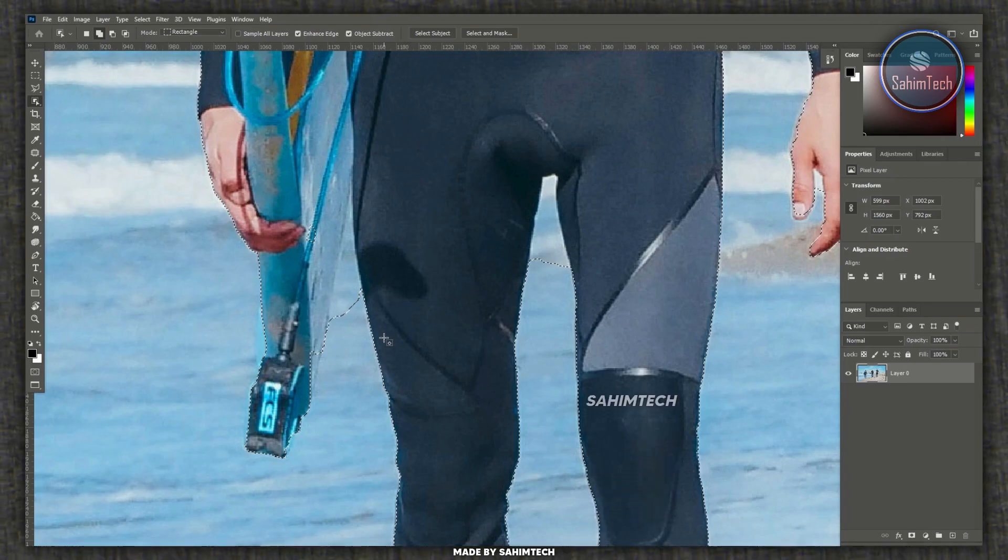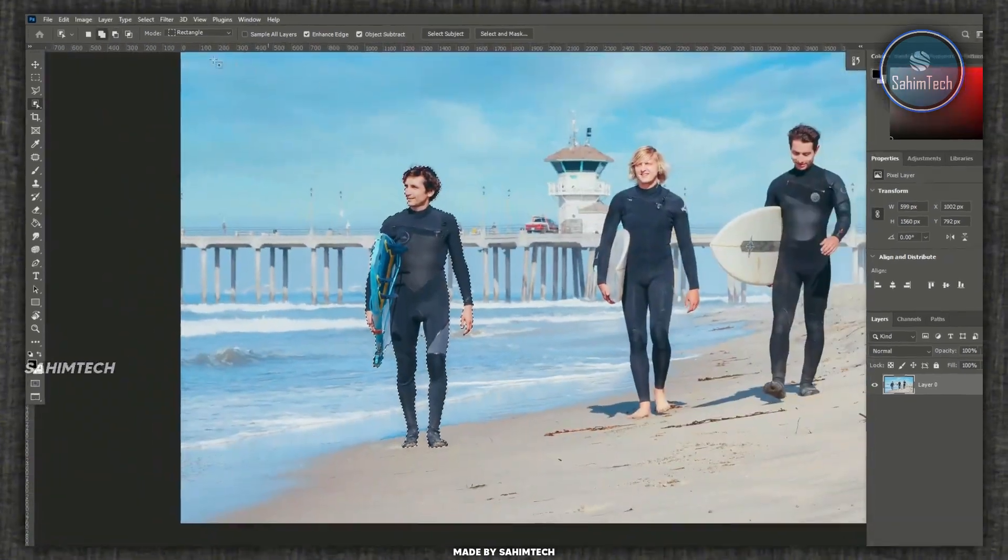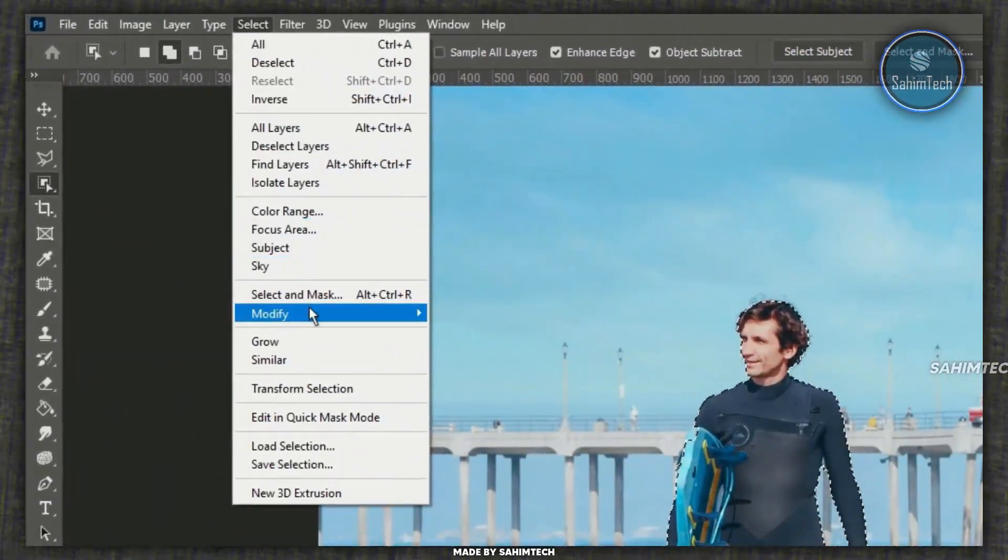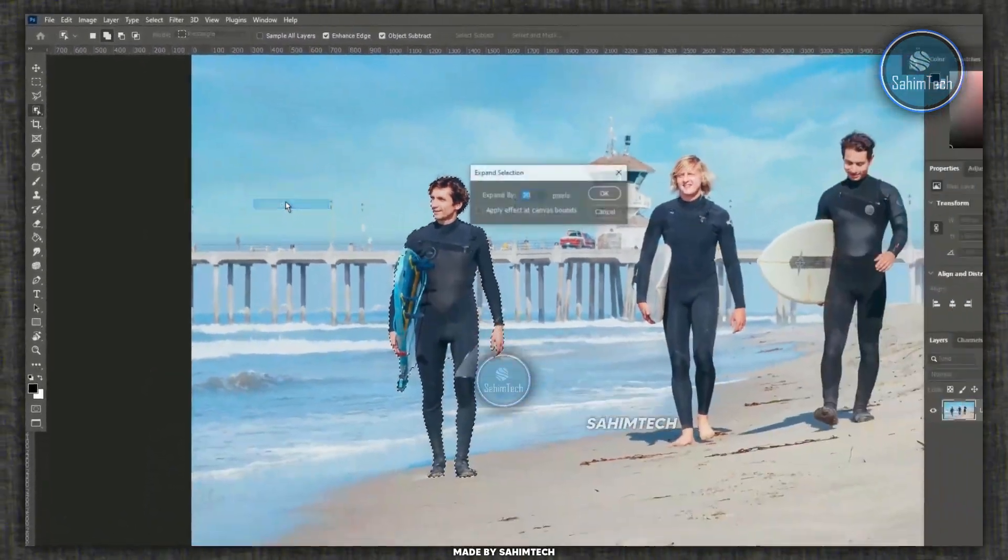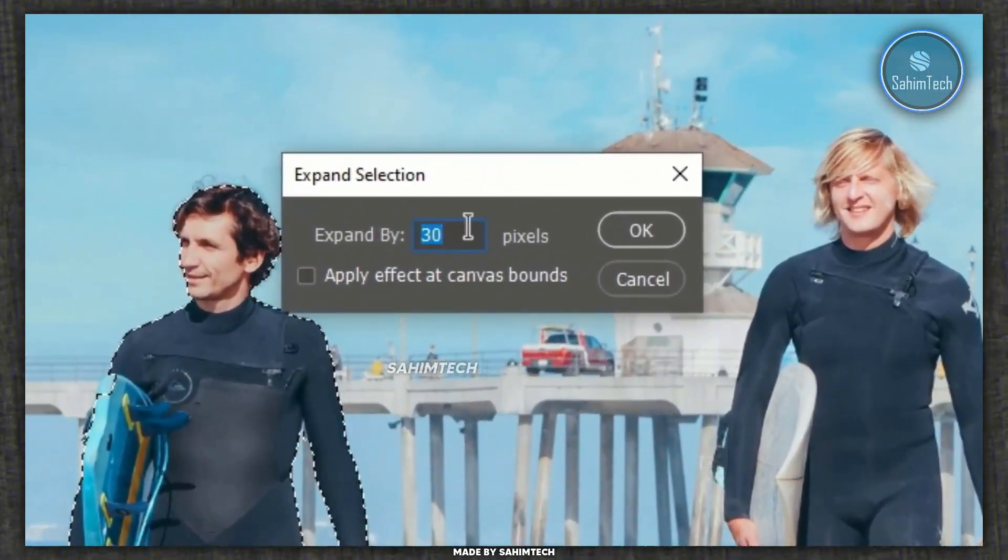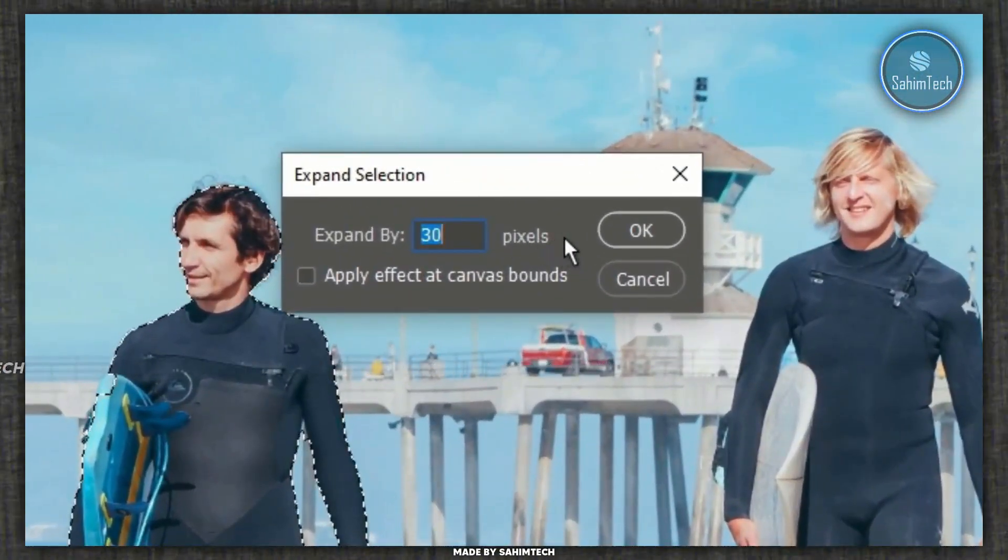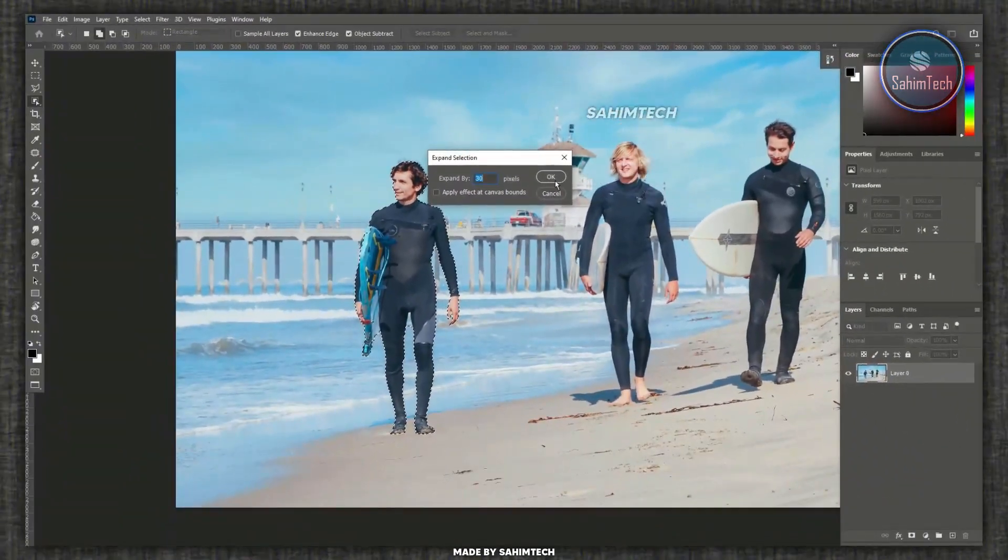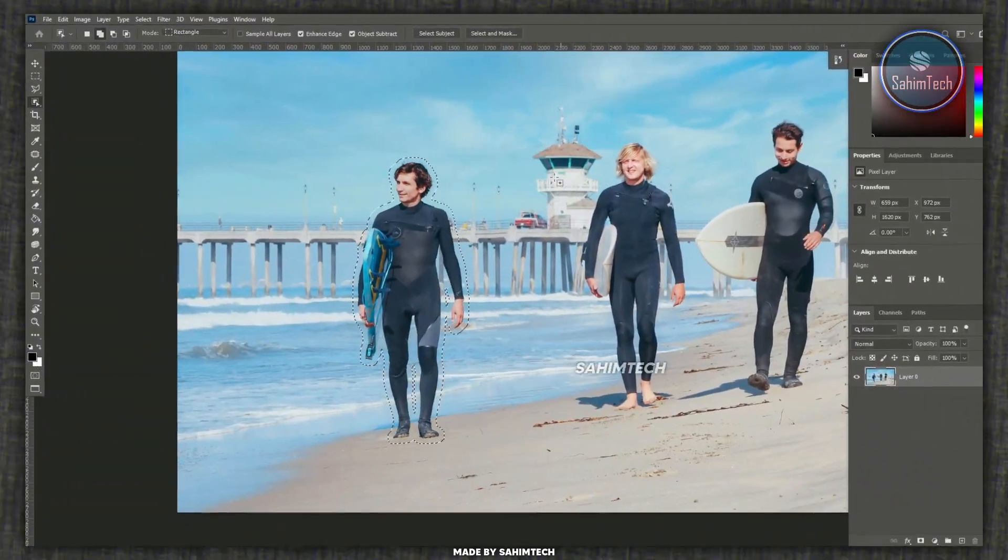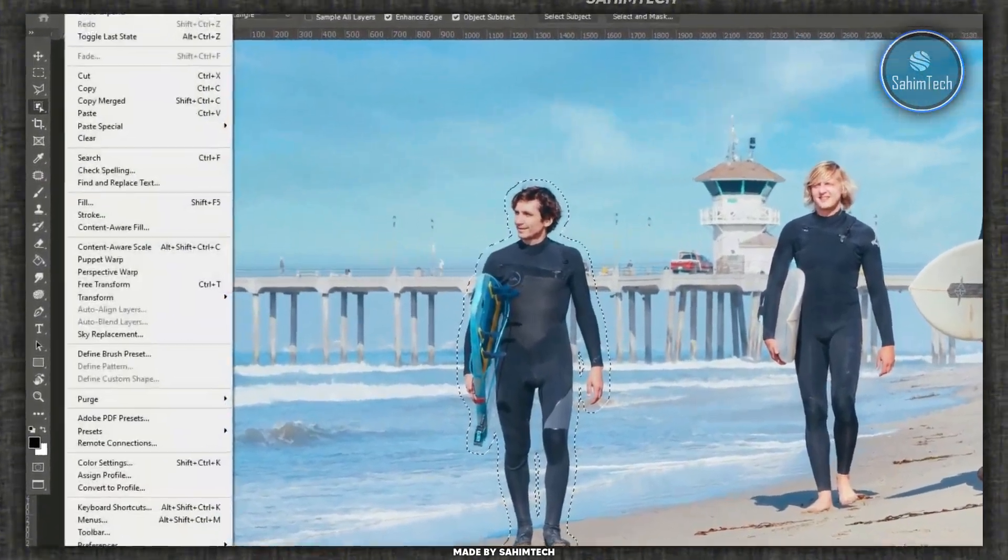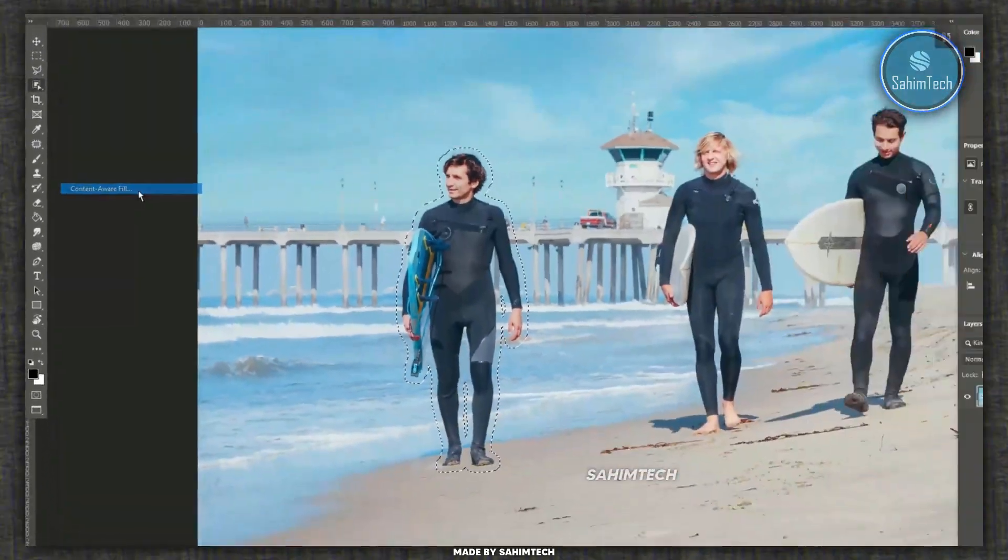Now once you're done with that, zoom out and then go to select, hover over modify and choose expand. Here just set it to 30, 20 or 10 pixels depending on your image. I'm gonna set it to 30 and then go to edit and click on content aware fill.